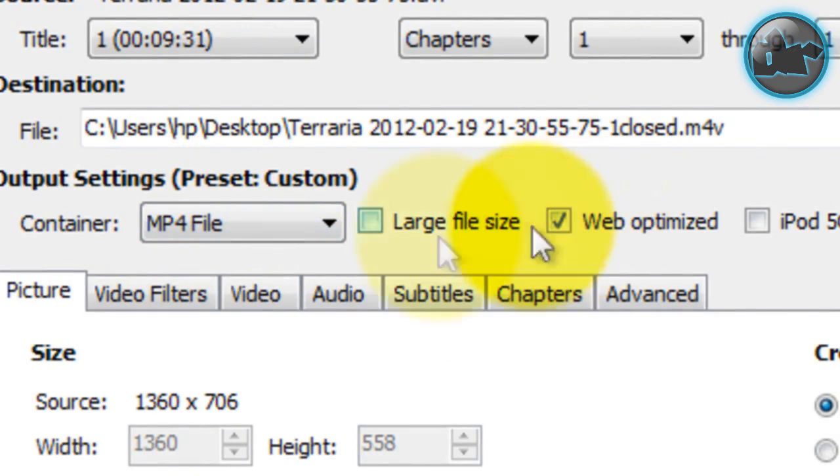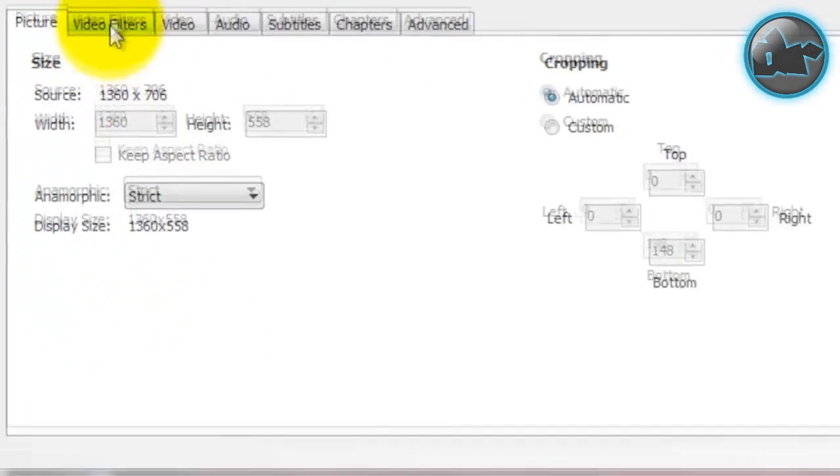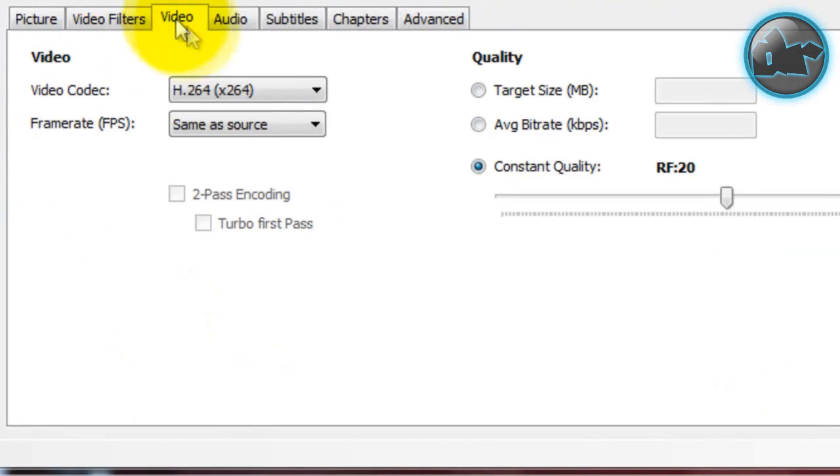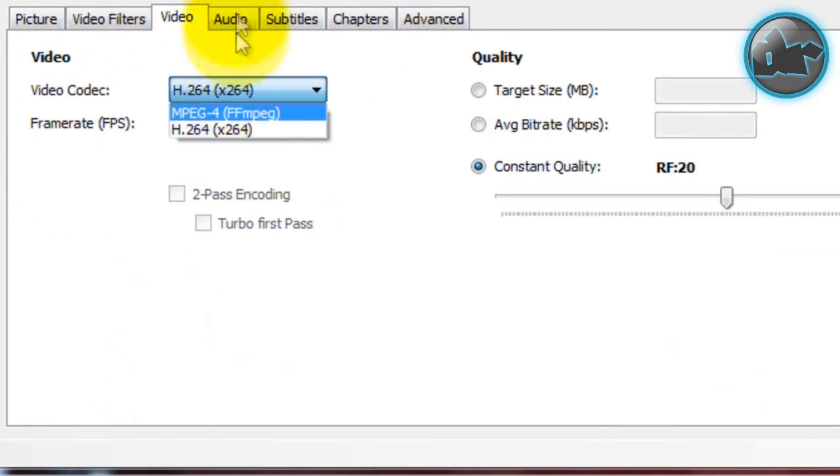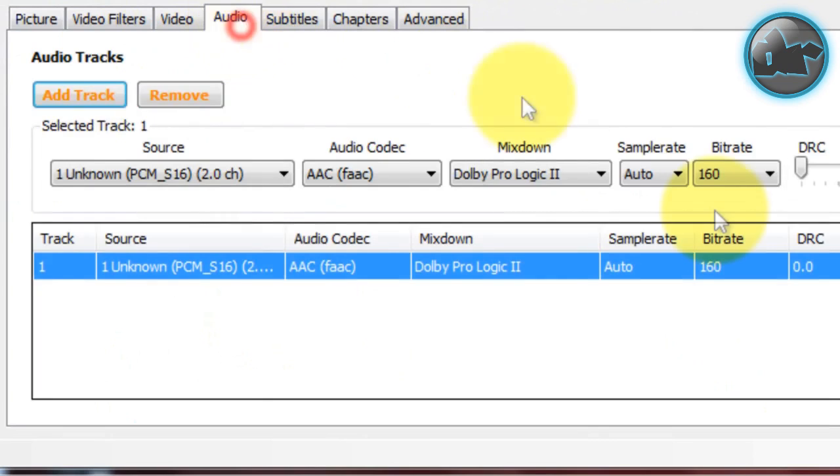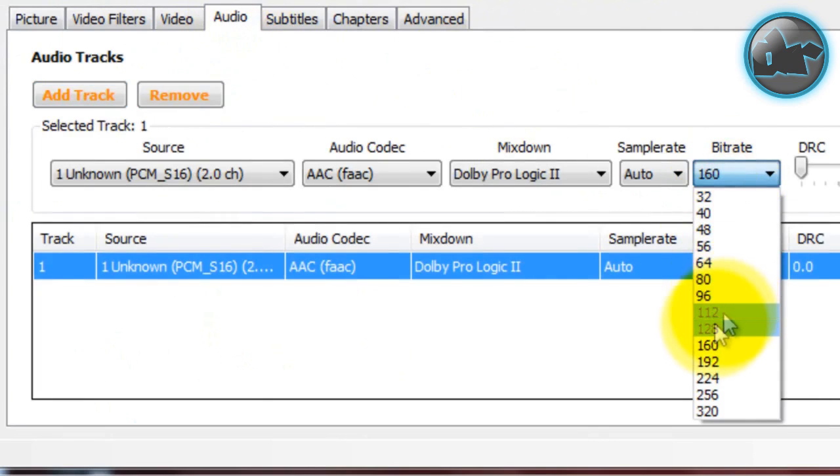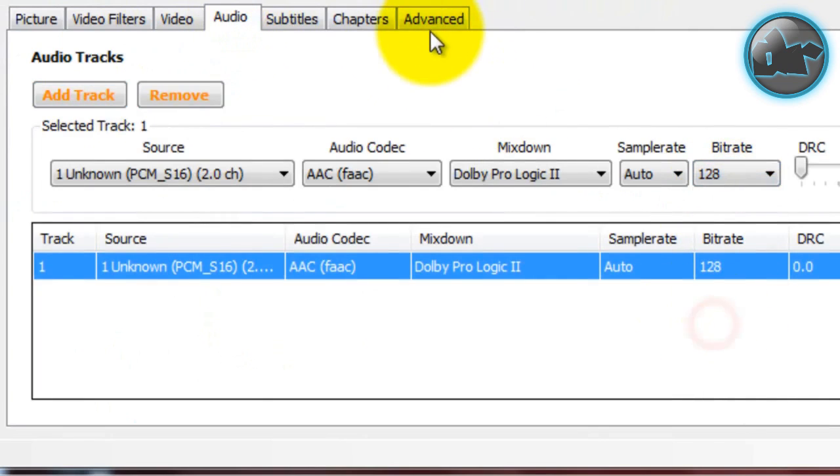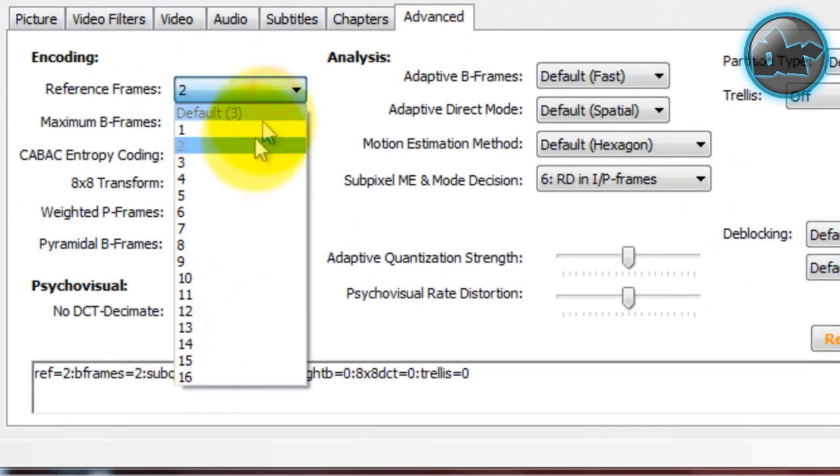Go to Video, make sure it's H.264. Go to Audio, make the bitrate 128. Go to Advanced, make the reference frames 4.